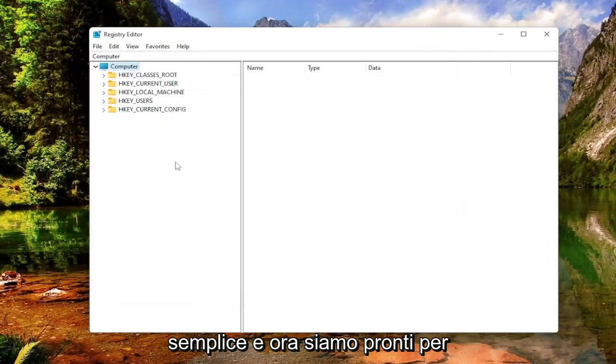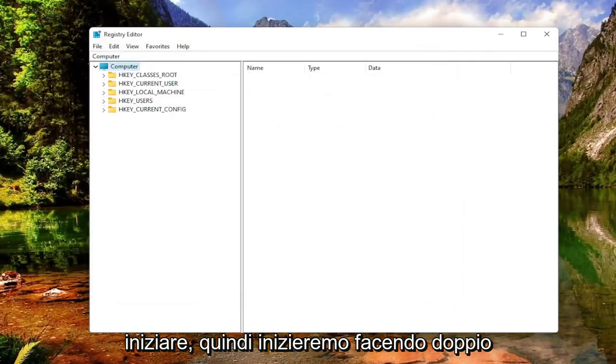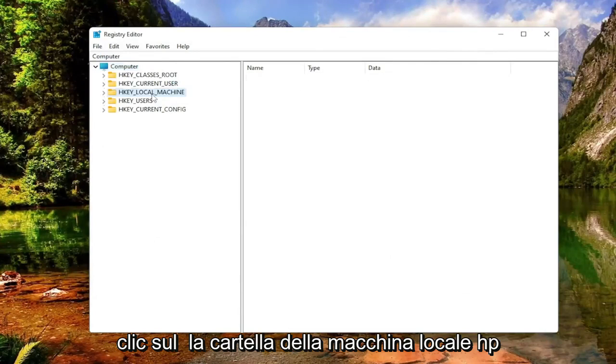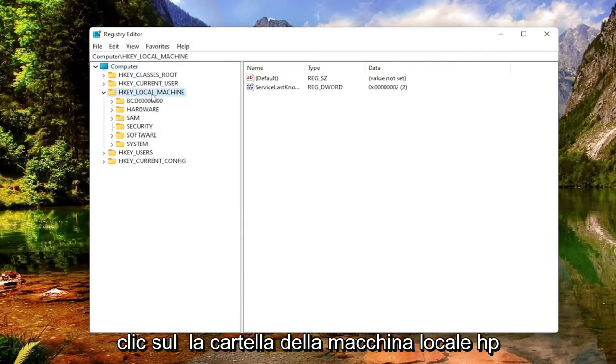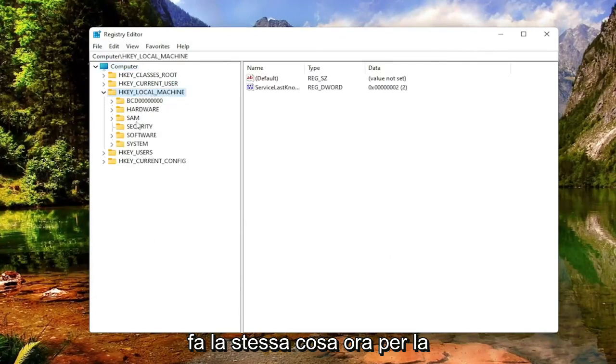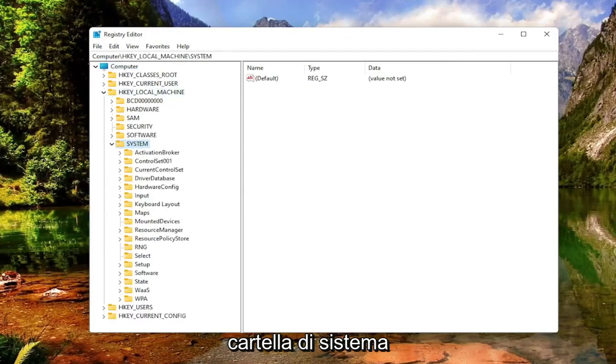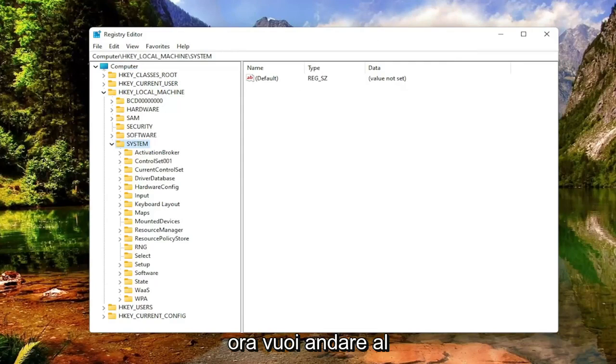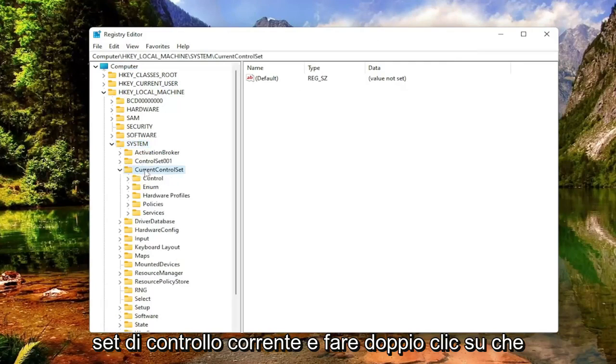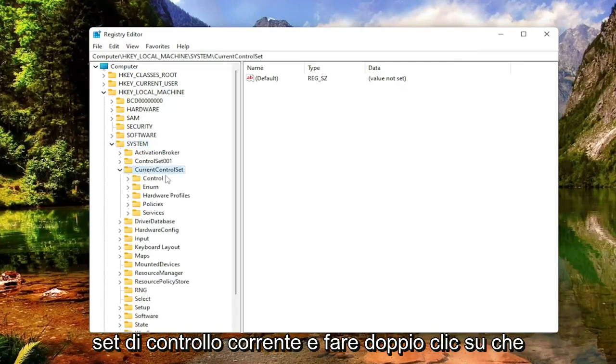Now we're ready to begin. We're going to start by double-clicking on the HKEY Local Machine folder. Do the same thing now for the System folder. Now you want to go down to Current Control Set. Double-click on that.